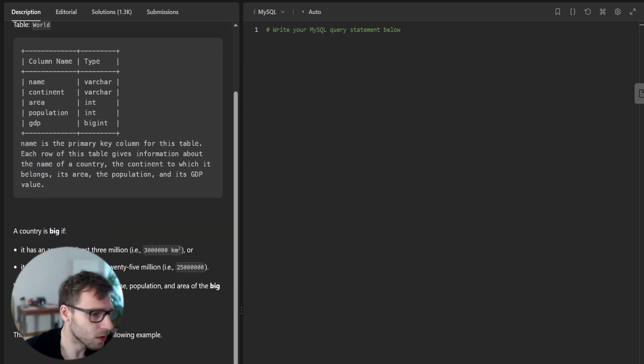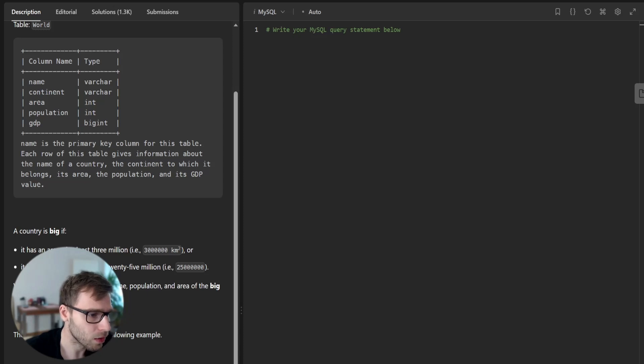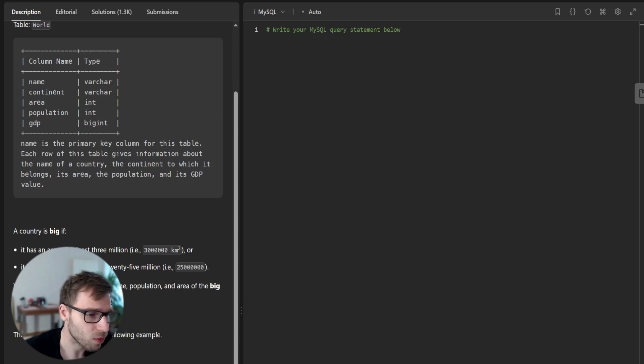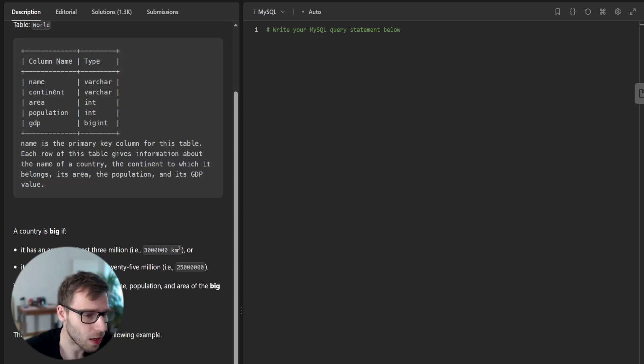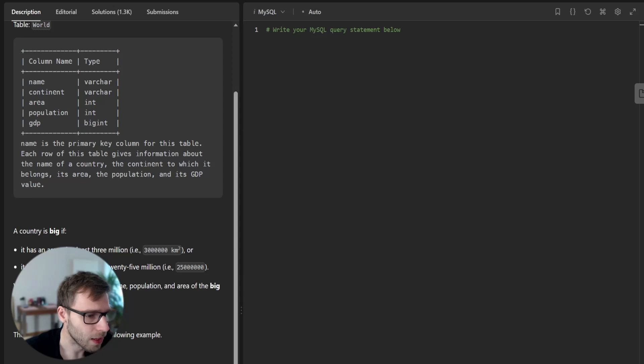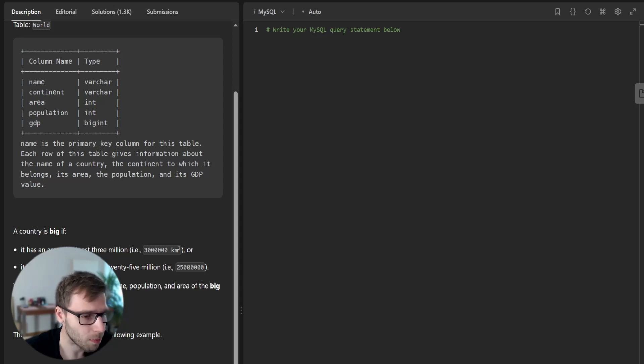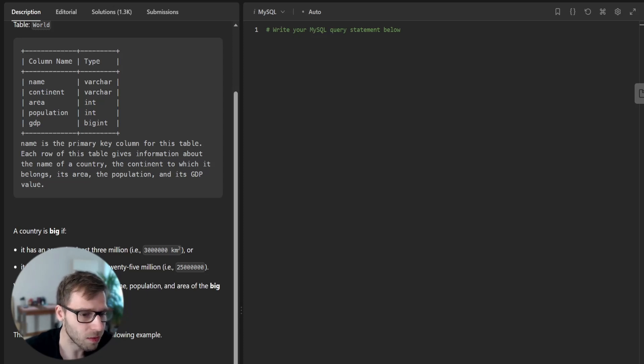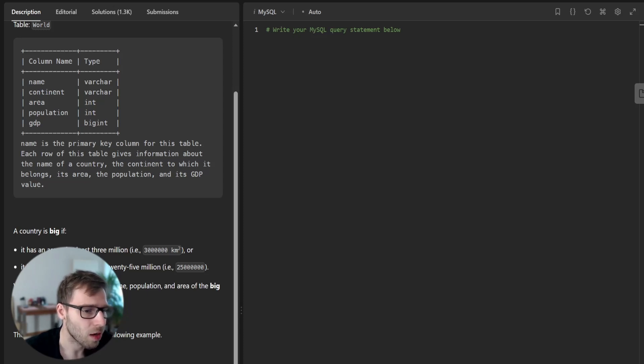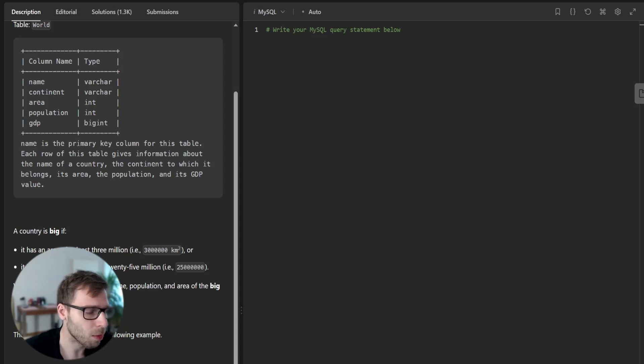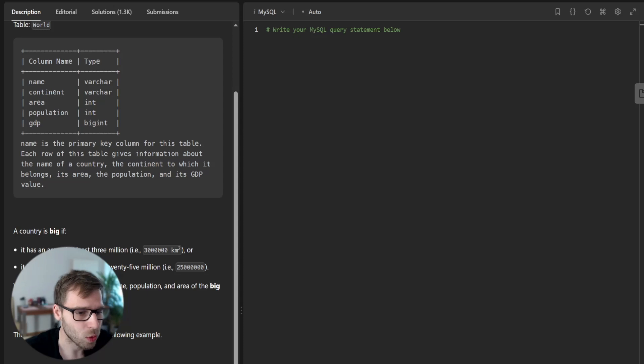So here is the problem statement and we have a table named world which contains information about different countries such as name, continent, area, population and GDP. We need to identify big countries based on the criteria that a country is big if it has an area of at least 3 million square kilometers or a population of at least 25 million.